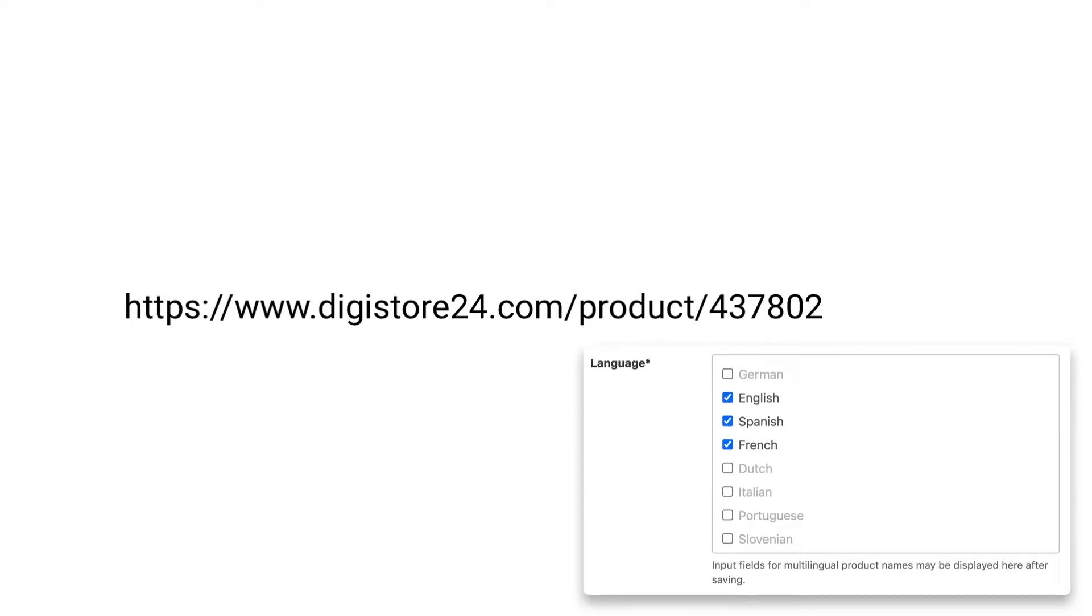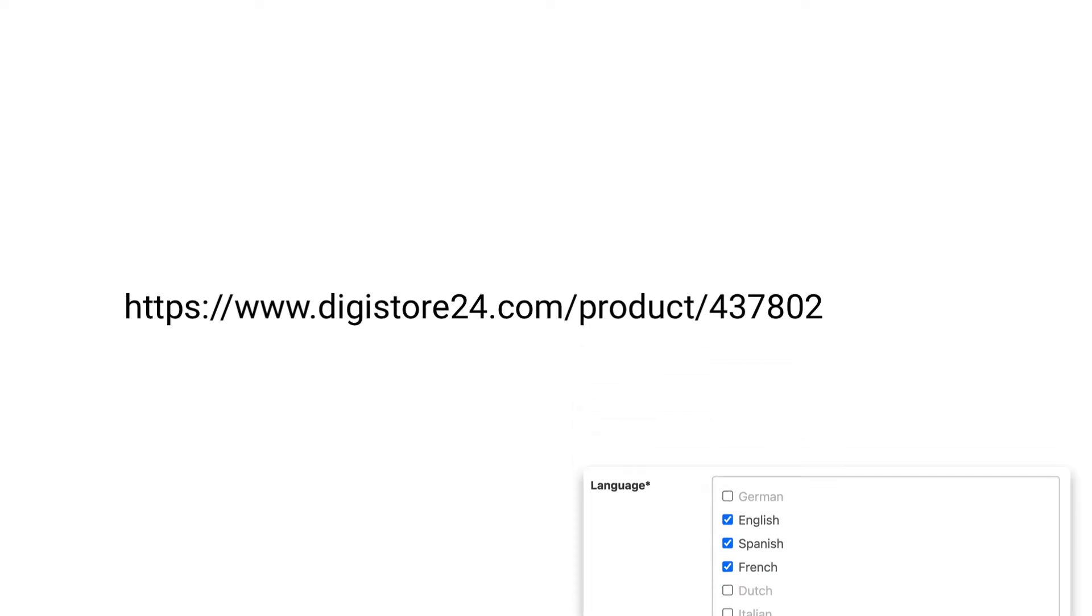If you want to load another language that you've set in your product settings, first add a question mark to the link, and then L-A-N-G, short for language, an equal symbol, and finally the abbreviation for the language you want to load.